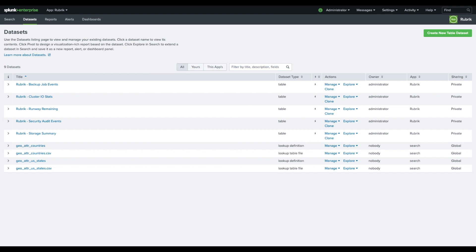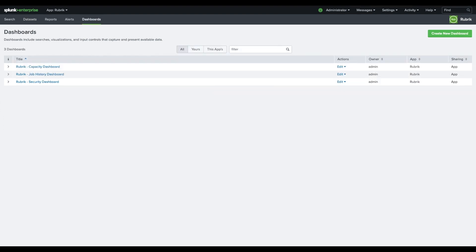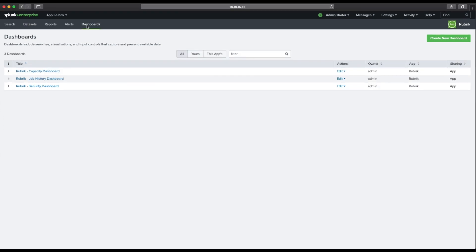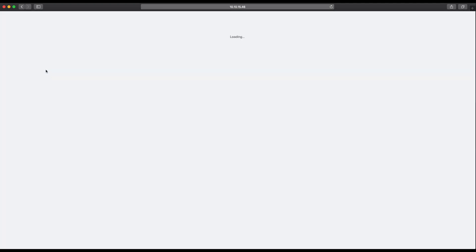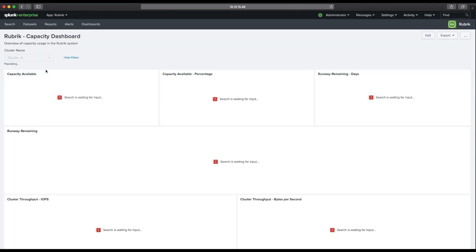Configuration for the Rubrik add-on for Splunk is now complete. Click on dashboards in the top to view the included dashboards and enjoy all the goodness that the combination of Rubrik and Splunk has to offer.